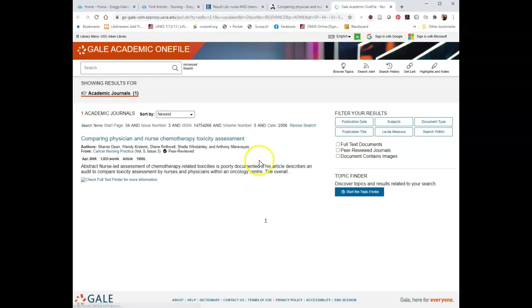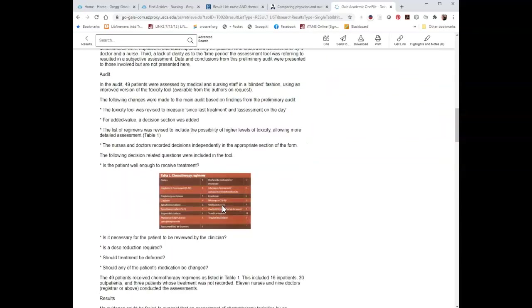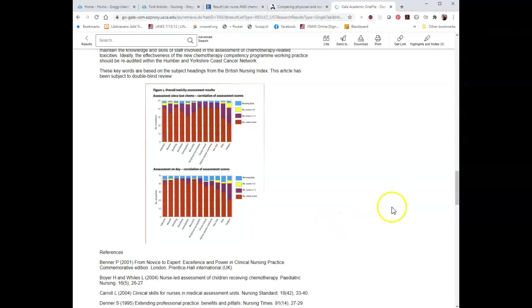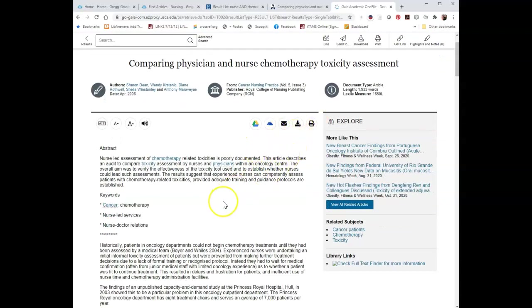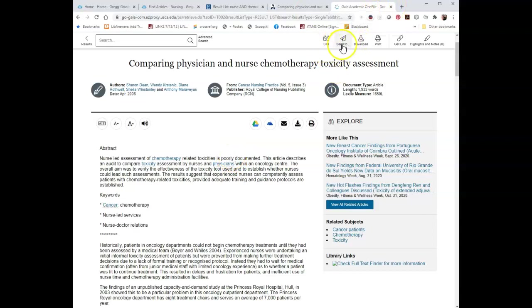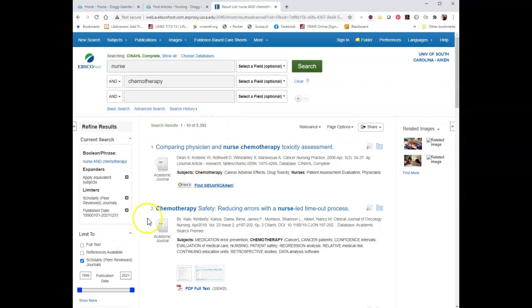In Academic One File, the articles tend to be full text in the item record. So we have what we call HTML full text right here, including all the references at the end. You can always download it, save it to your Google Drive, save it to your cloud, or whatever — you have access to the article, just in a different database. You can send across the top where it says Send To. So I would not limit to full text unless you just absolutely had to.